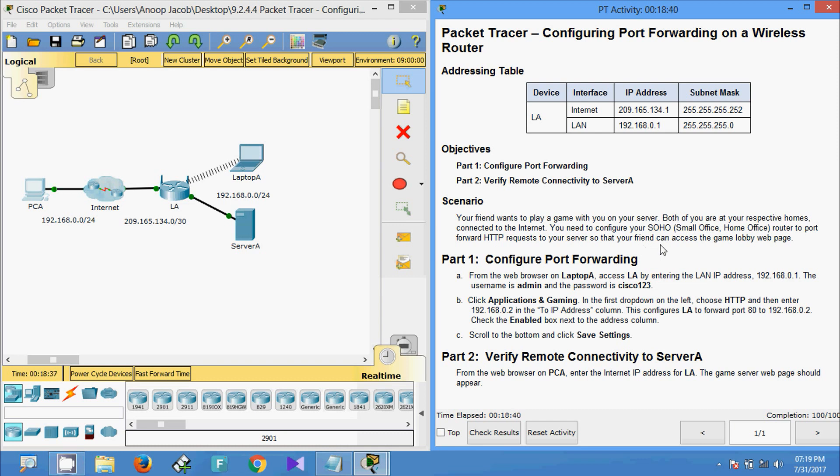This Packet Tracer Activity: Configuring Port Forwarding on a Wireless Router. Dear friends, stay tuned, take care, bye.